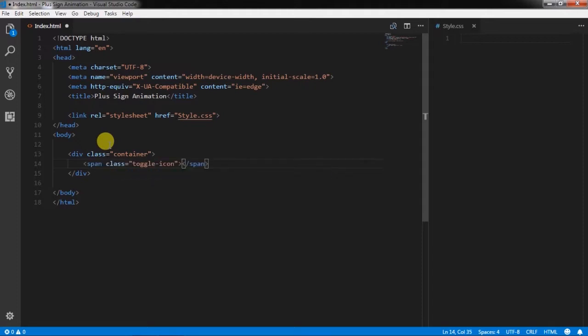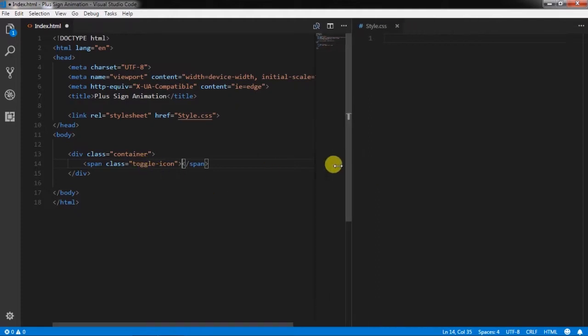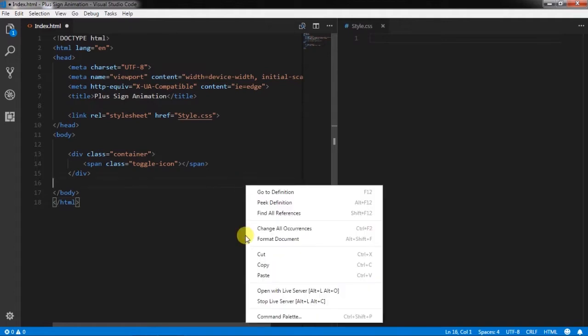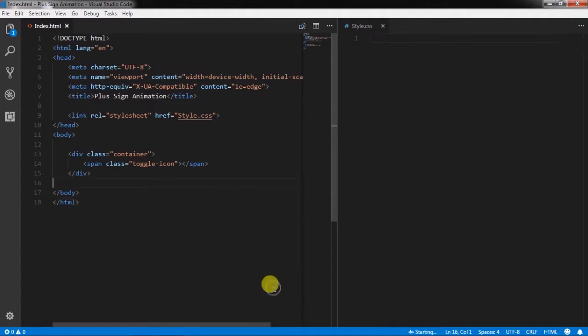You can also use a division tag in place of span tag, but just keep the class name same. Let me open this file in the live server.